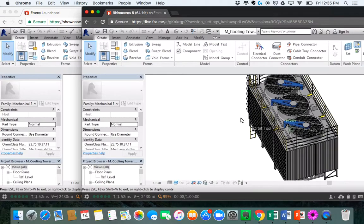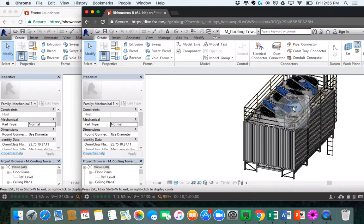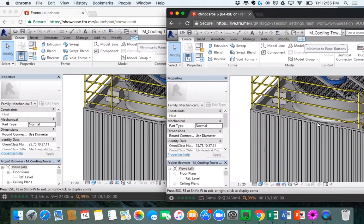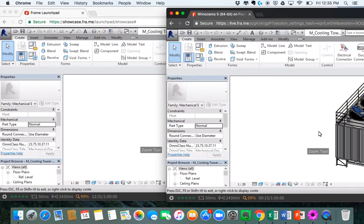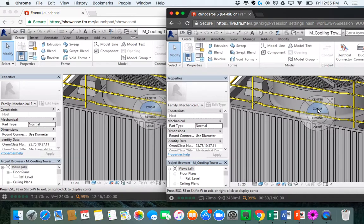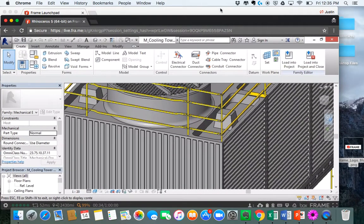When I come over here and orbit this model or zoom into it as a second user, both users are seeing that at the same time. It almost turns a Revit or AutoCAD application into a Google Docs-like application where multiple users can have keyboard and mouse control and can truly interactively collaborate and get work done faster. So that's just a really quick overview of what Frame is capable of.